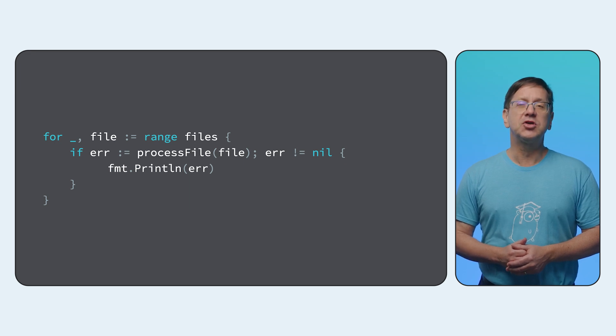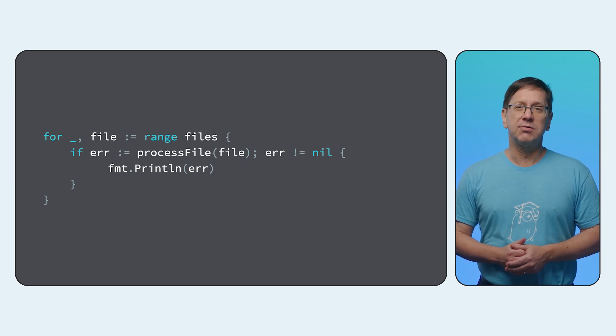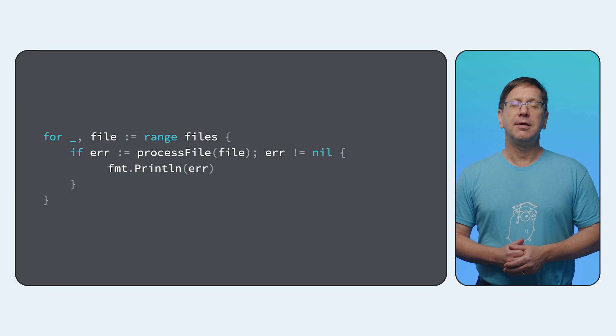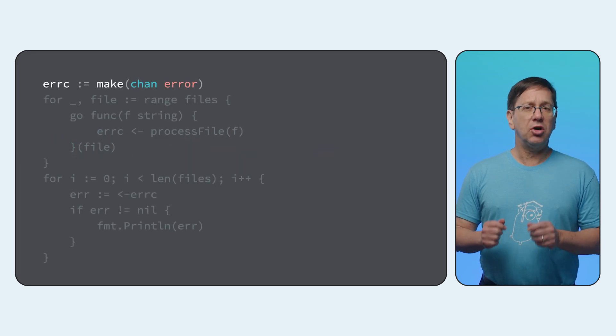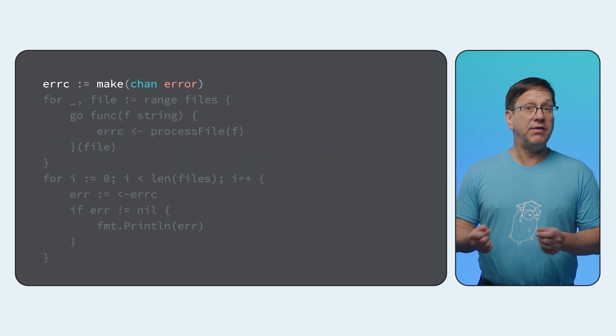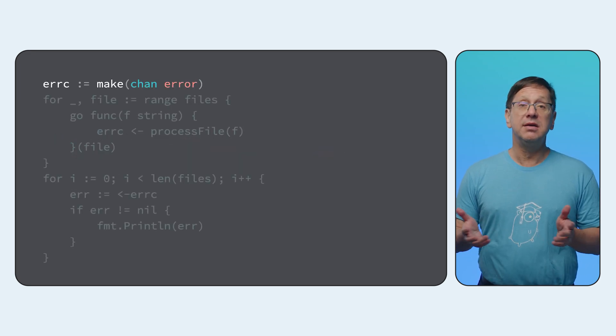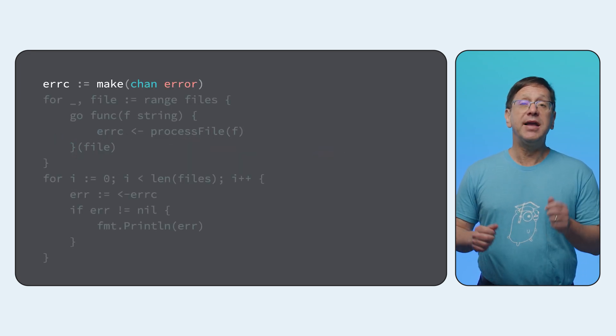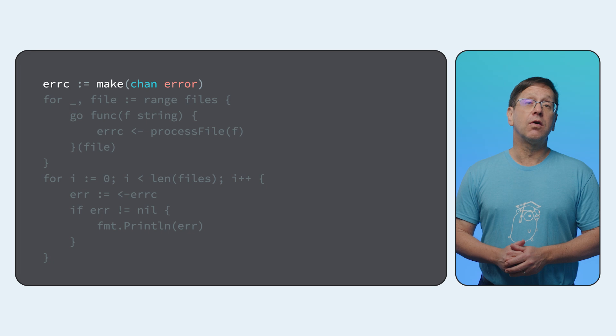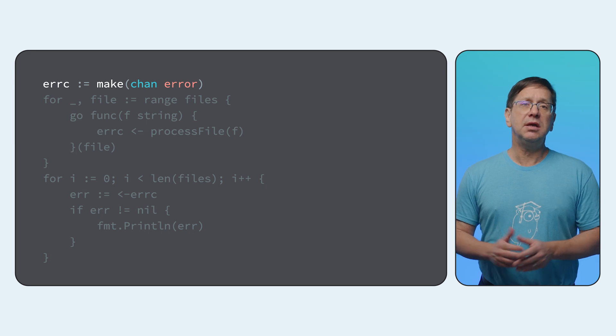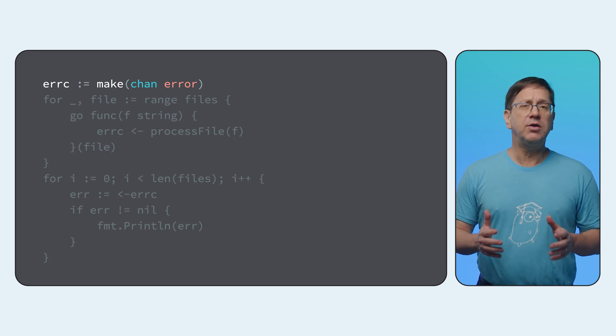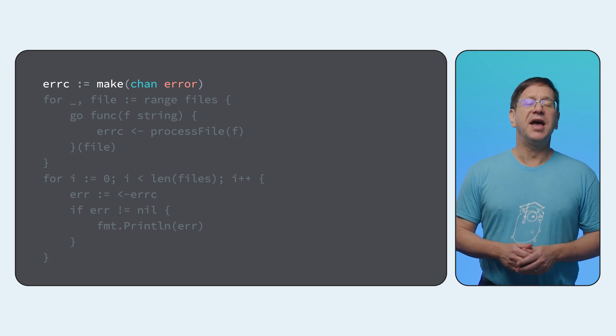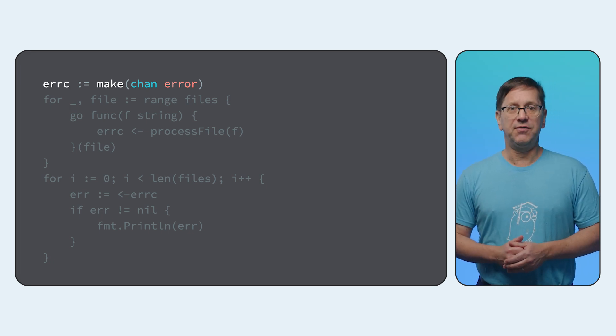Let's use go to make those three calls concurrently. Process file can either return an error or if everything goes right, nil. I'll make a channel to collect those results. Think of a channel as a pipe with one end you can send to and another you can receive from.